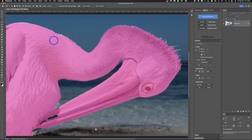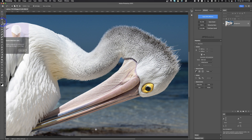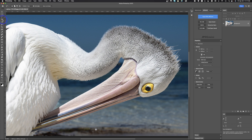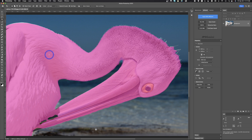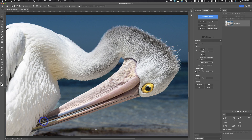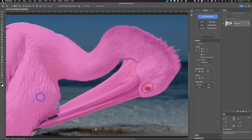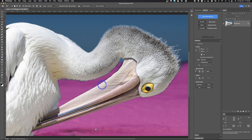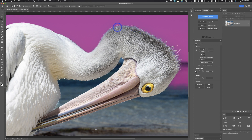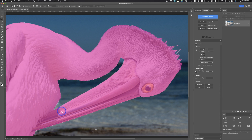I'll hit Command Z to undo that. Just because you can click on objects doesn't mean you're done — the selection often needs refining. Using the object selection tool on the pelican, you can see the pink overlay shows what it's going to select. It made a selection, but it missed some areas — it didn't get all the little feathers and missed a small area up top. So the selection isn't perfect.